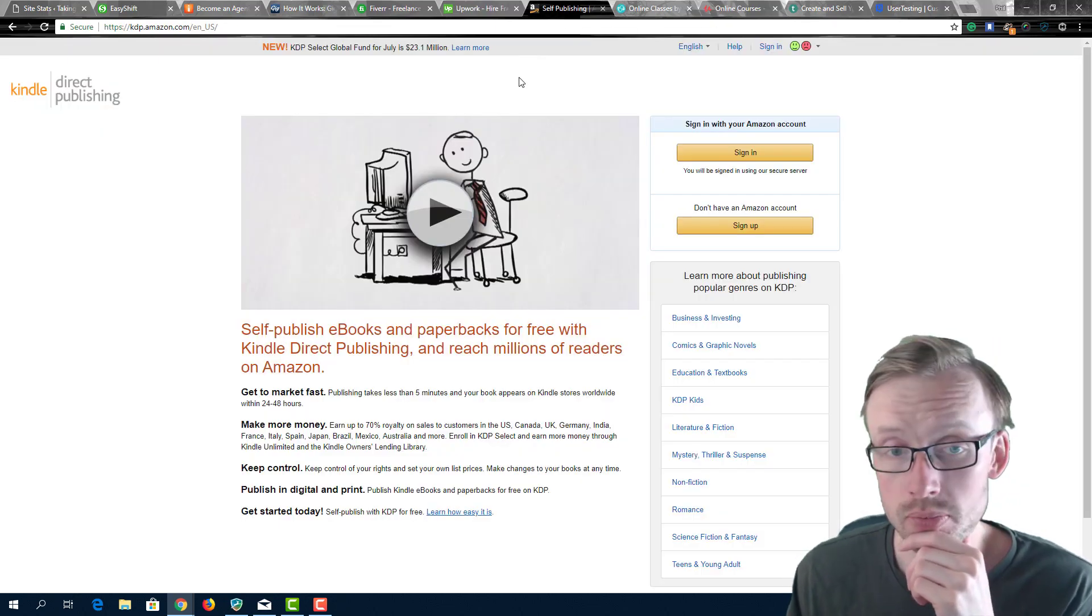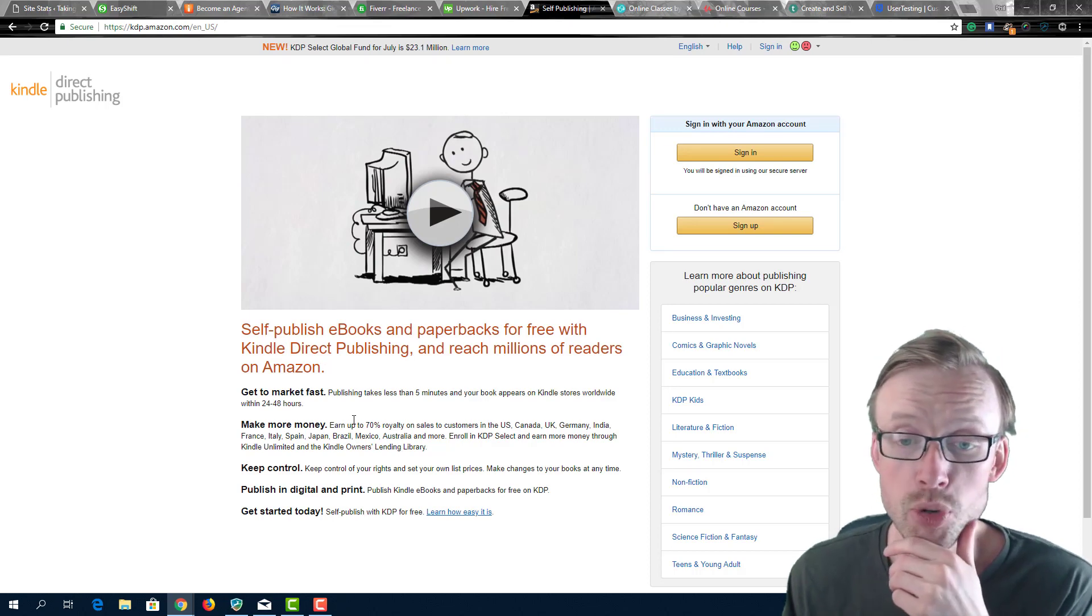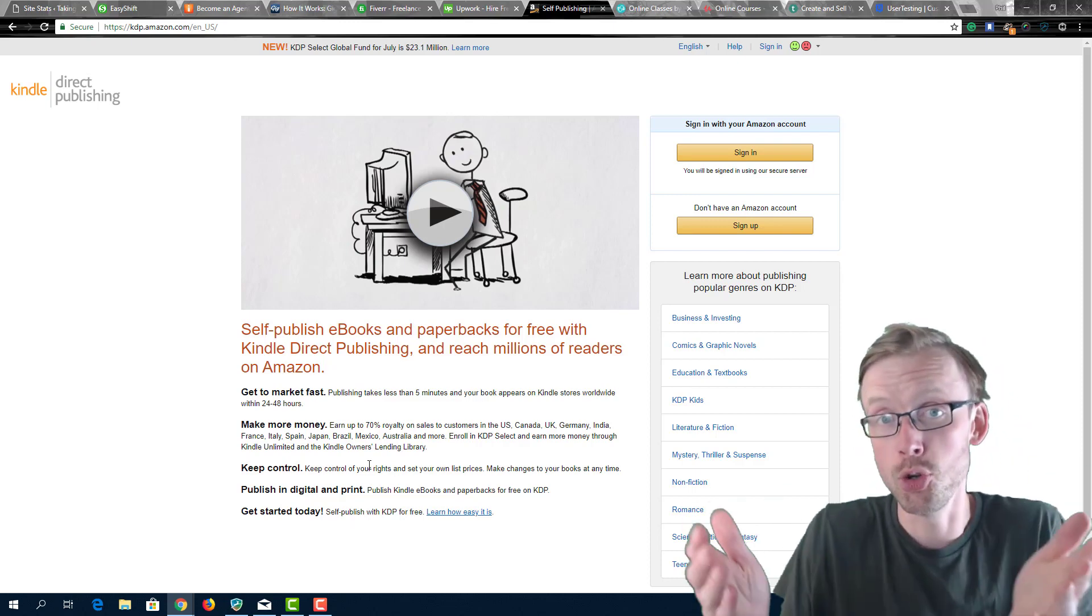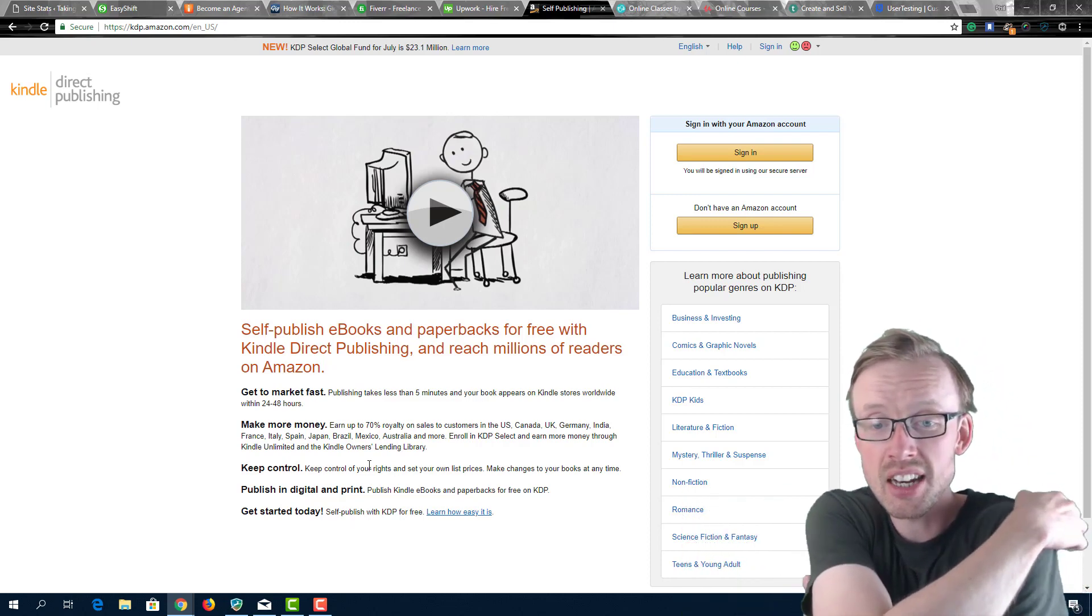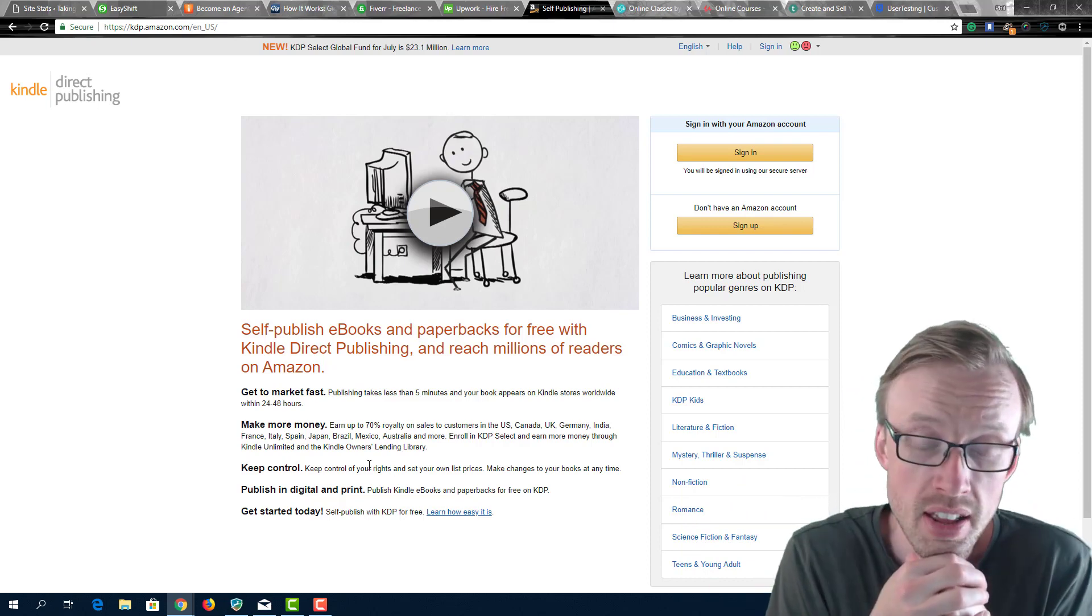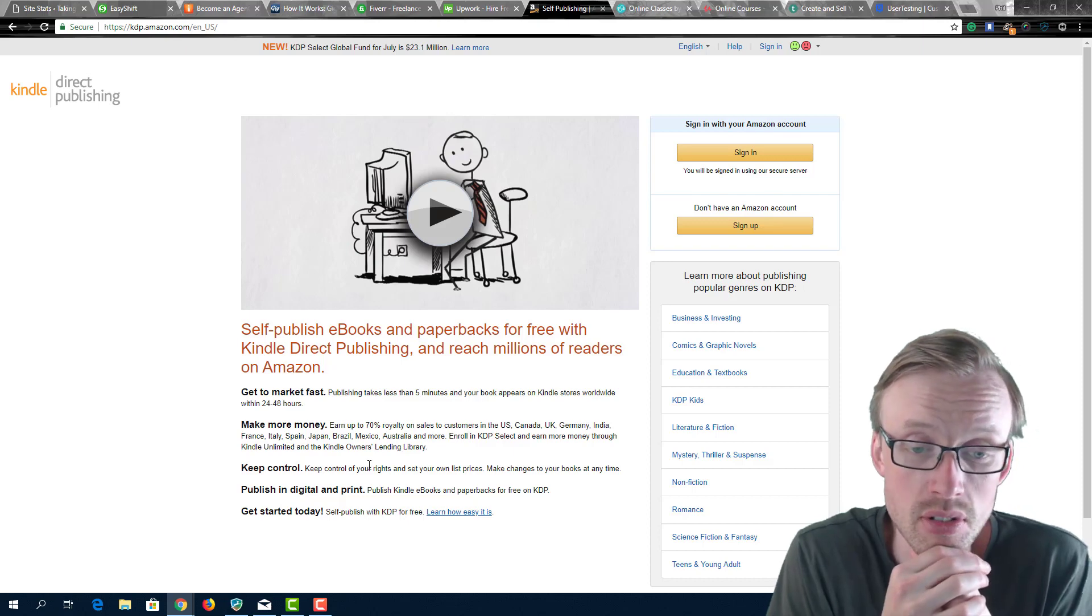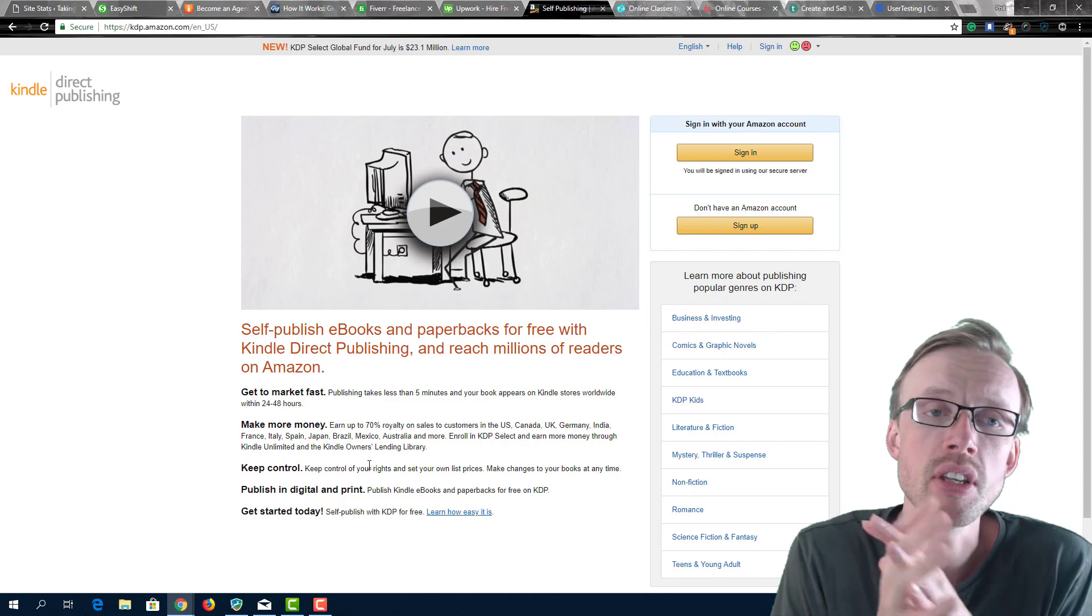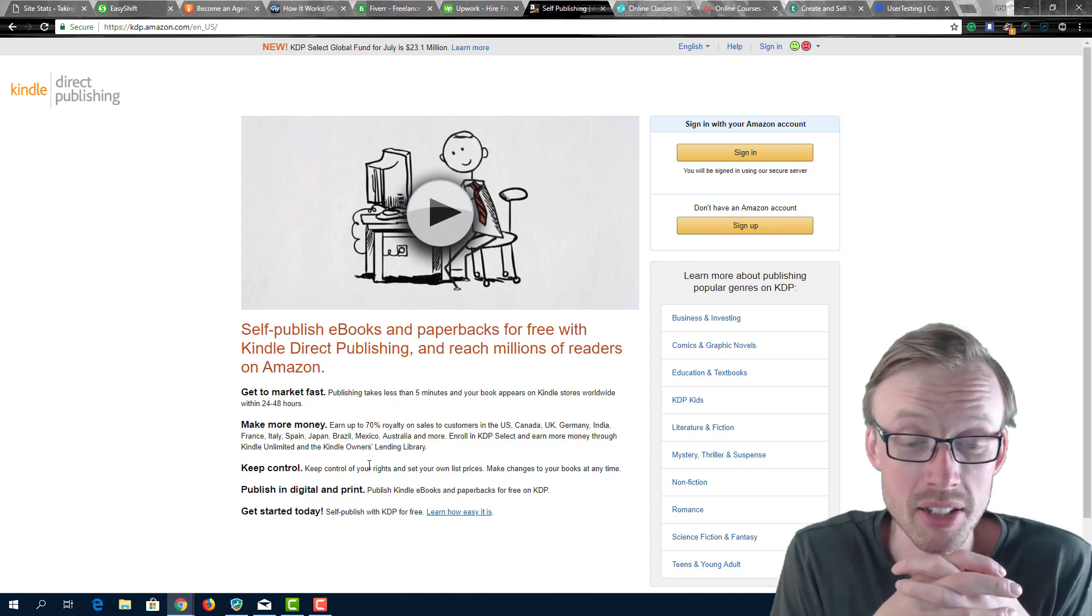The next one is Kindle. You can publish your own Kindle ebook which you can sell on Amazon. Again this is totally free and the only thing you have to do is obviously write an ebook. Once again if you are a writer or if you have certain skills in the writing niche then you are able to do this, because ultimately to write a Kindle ebook you don't have to be a full-time professional writer.